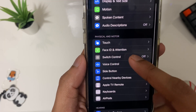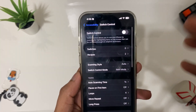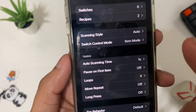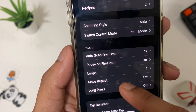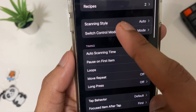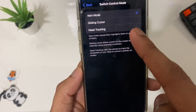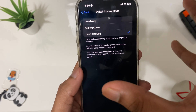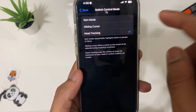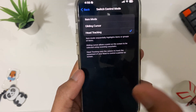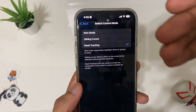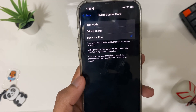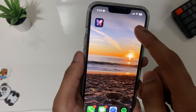The next setting is under Accessibility and it's related to Switch Control. If you use Switch Control, you'll get a new option under Switch Mode called 'Head Tracking', which lets you control your phone using head movements. If you have Switch Control on, make sure you turn this feature on.